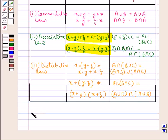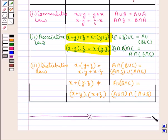So this completes the session. Hope you have understood the introduction of Boolean Algebra and the laws of sets.